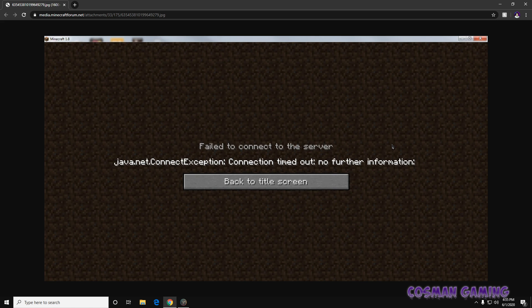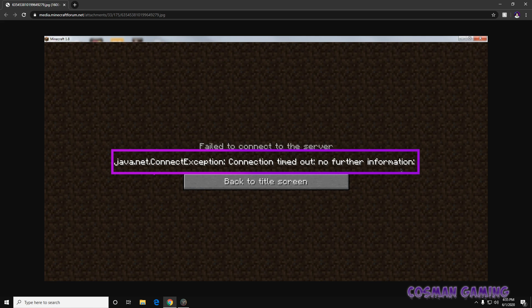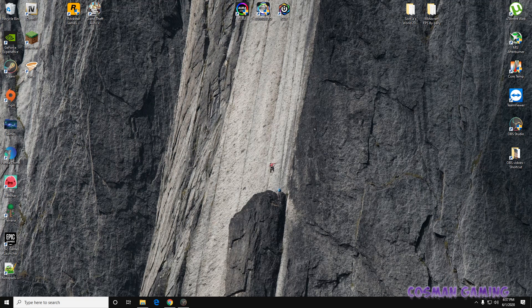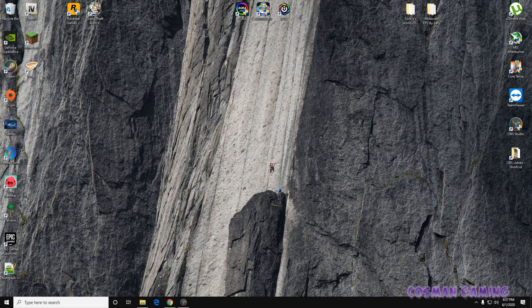Hey guys, welcome back to another video. In today's video, I noticed in the comments on my last video somebody was having some trouble with this issue. This error kept coming up on the screen, so I'm going to show you how to fix this.